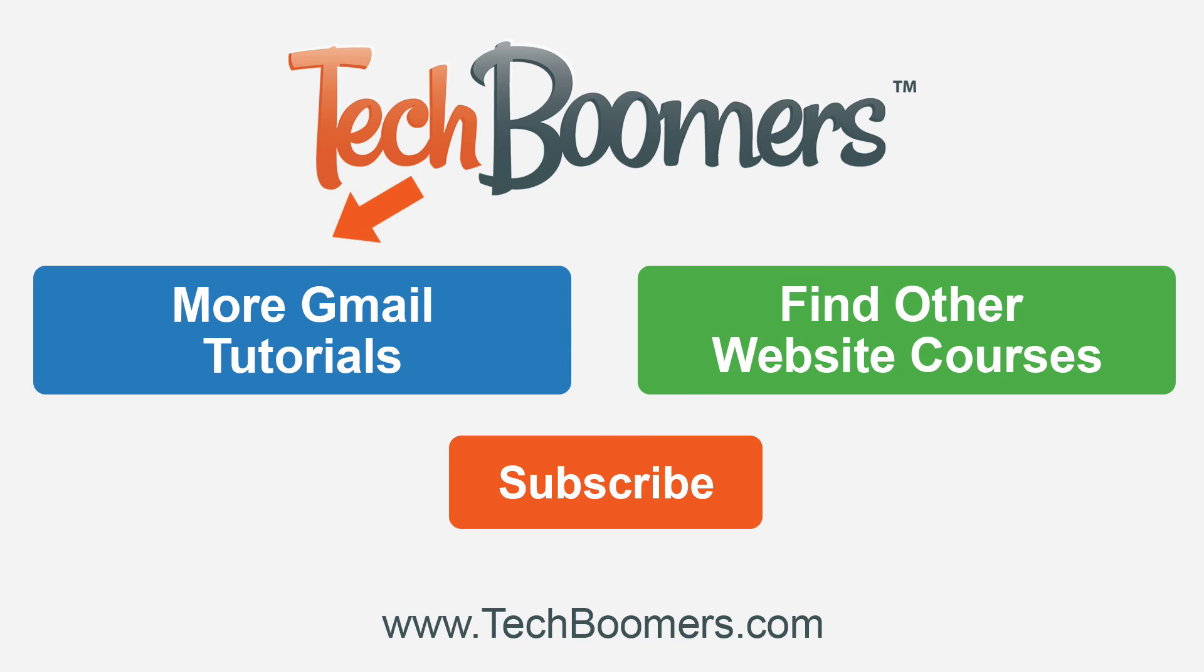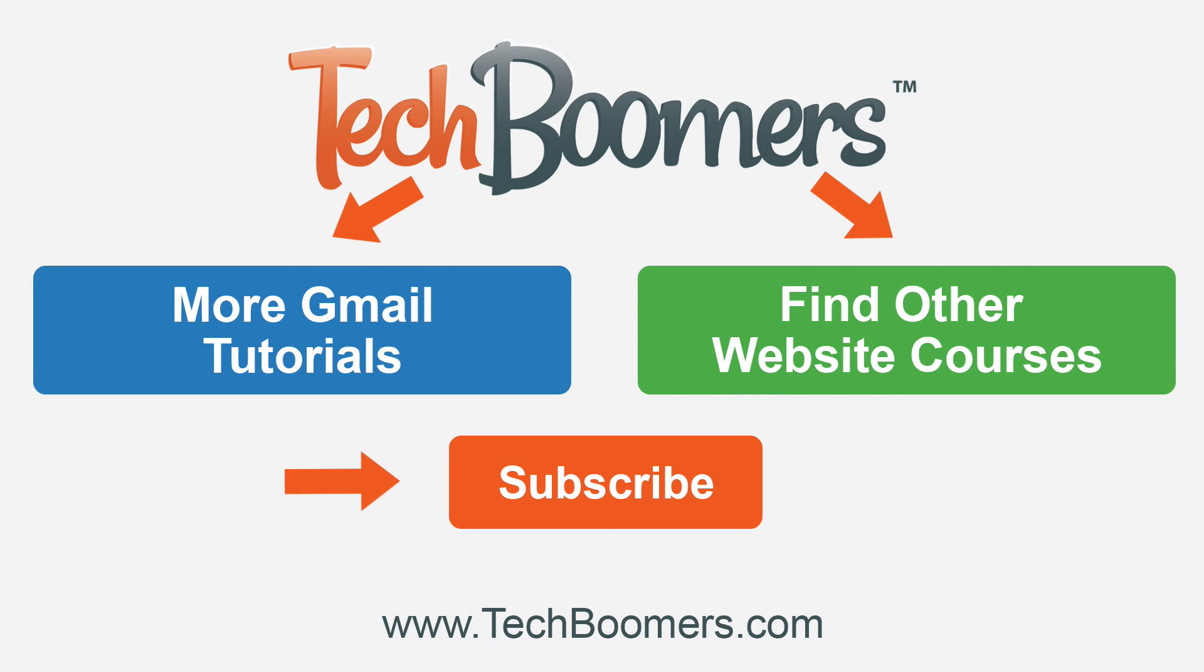Want to learn more? Click the blue button to check out more Gmail tutorials. Click the green button to find other website courses. And as always, click the orange button to subscribe to our YouTube channel to stay up to date on the latest video tutorials.